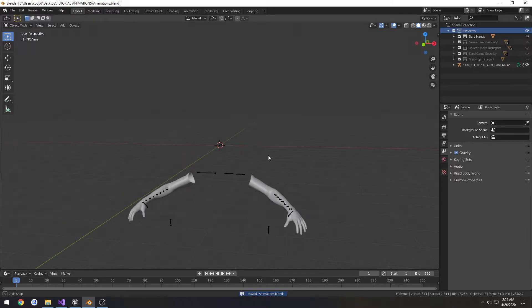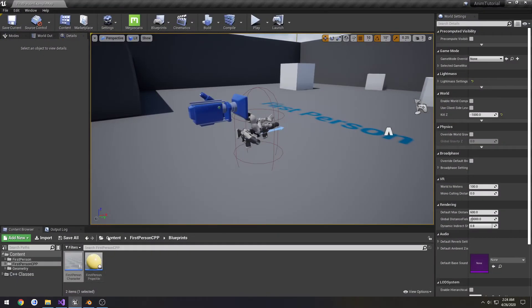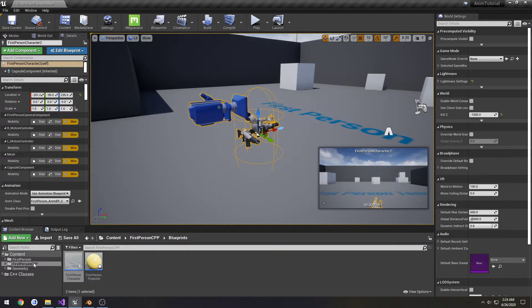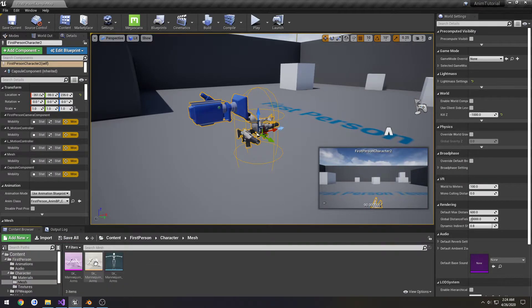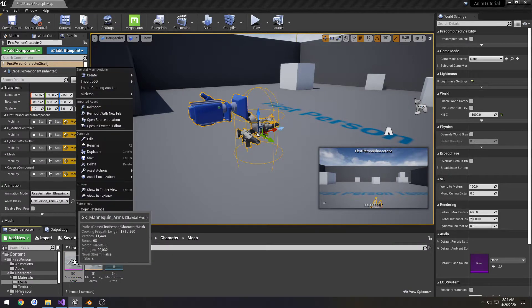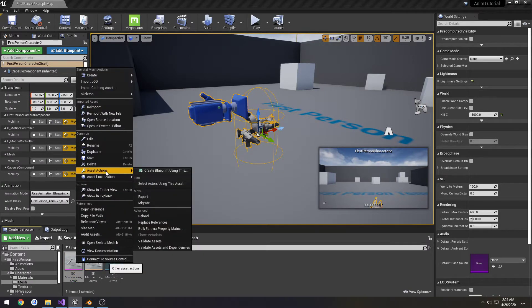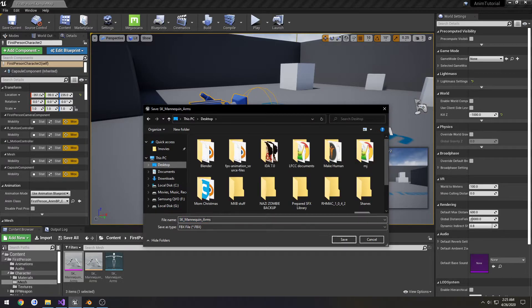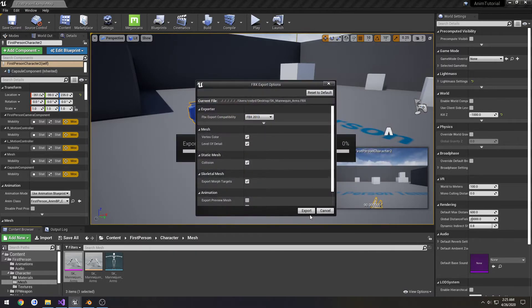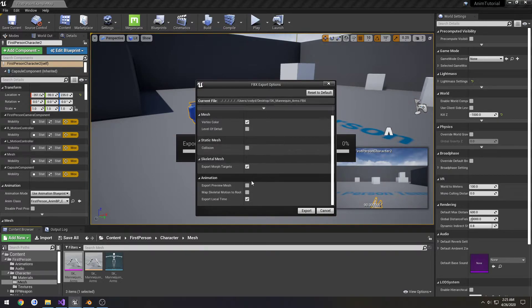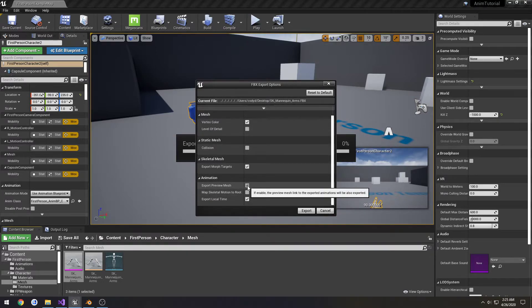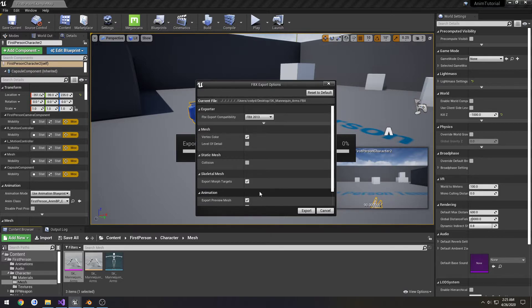So now we need to figure out the scaling. To do that, we're going to use the first-person character mesh as our base to go off of. We're going to go to character mesh, find our skeletal mesh, asset actions, and export it to the desktop. I'll uncheck level of detail and collision. We're only going to export the preview mesh.